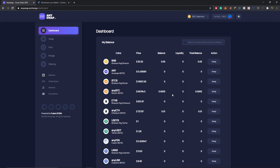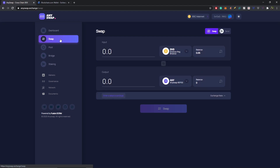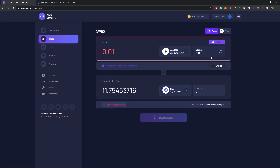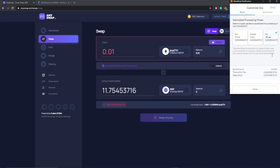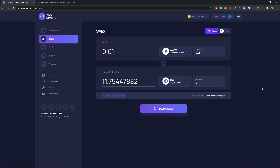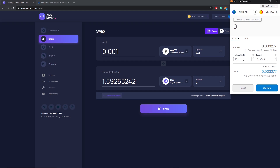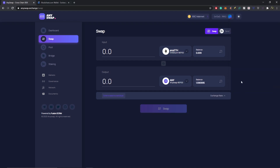Now jumping to our next step: swapping some anyETH into ANY tokens. Go to the left-hand side and select the Swap tab, then drop down to anyETH. I want to swap a small amount — 0.001 anyETH — into ANY, but first I need to unlock the token. Hit Unlock, confirm the quick transaction at fastest gas speed. Once unlocked, select Swap. Gas fees are very low on BSC — gas price is 20 Gwei. Hit Confirm. Our new balance is 1.59 ANY tokens and 0.009 anyETH.